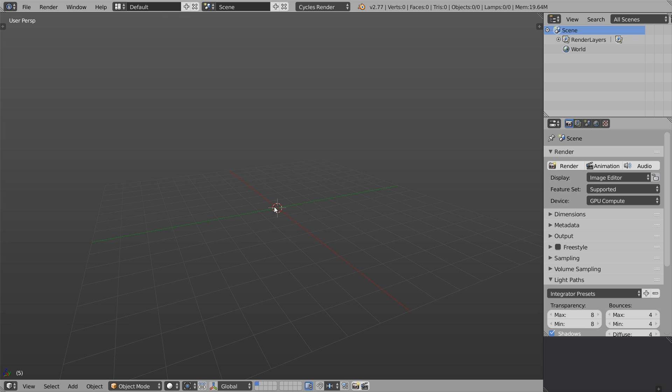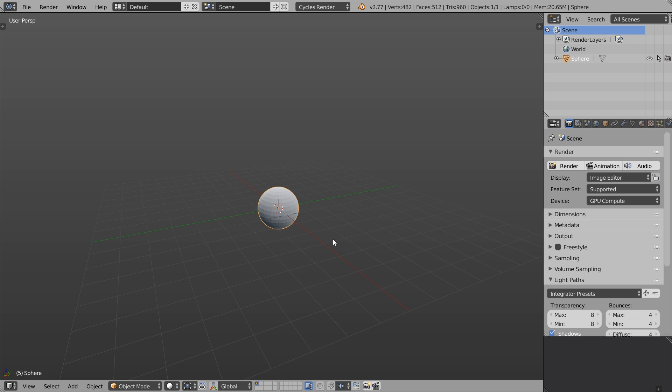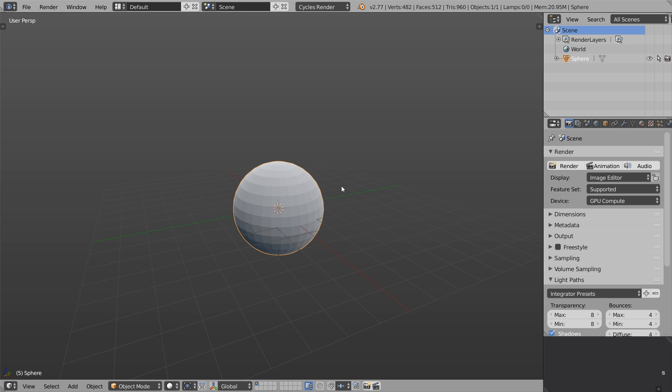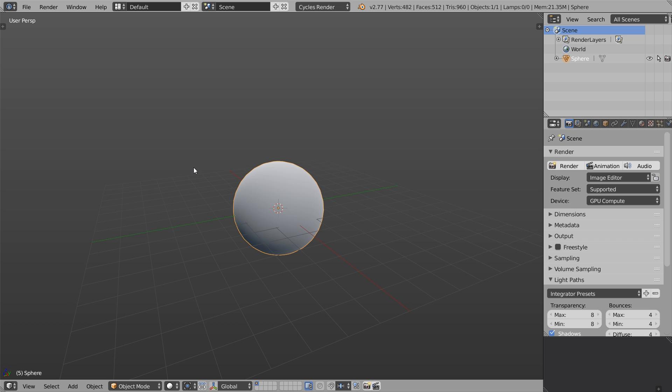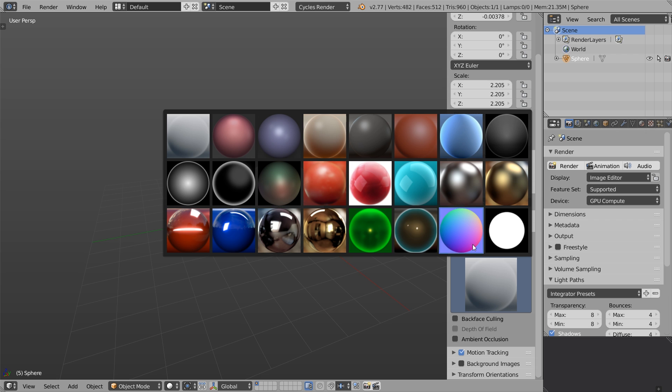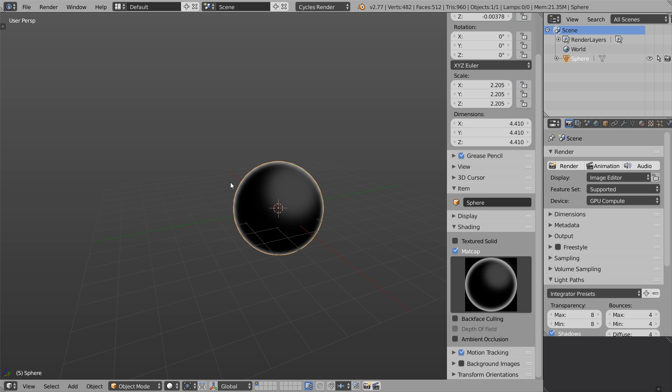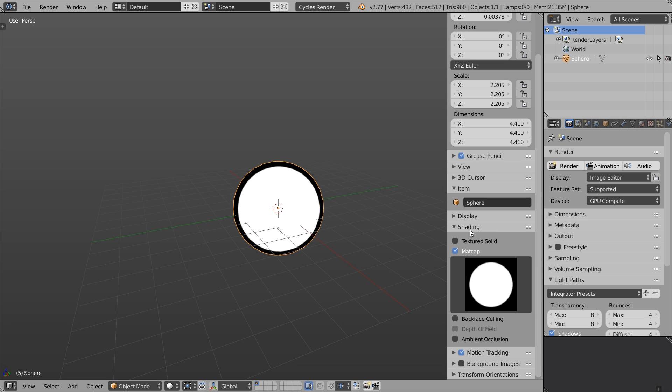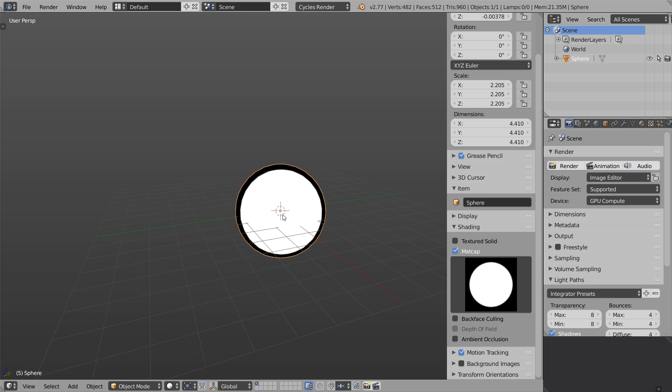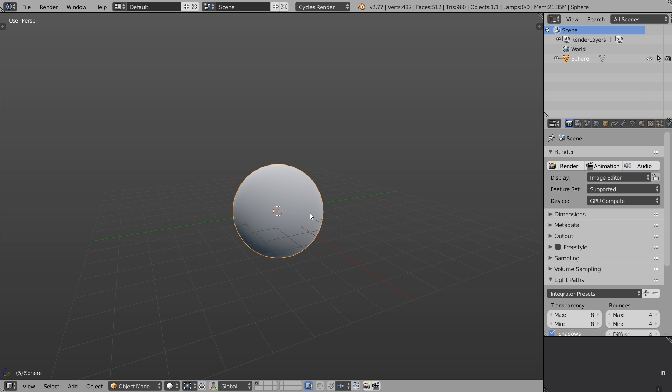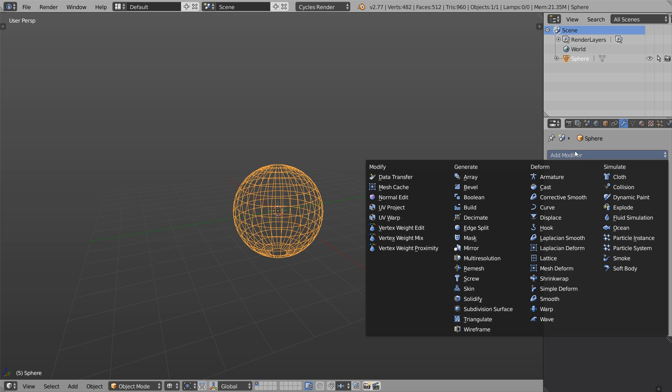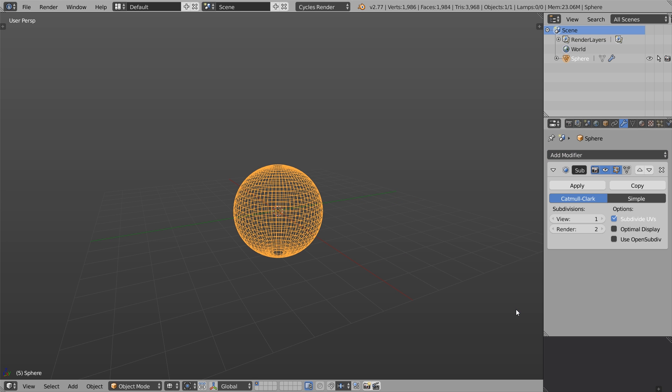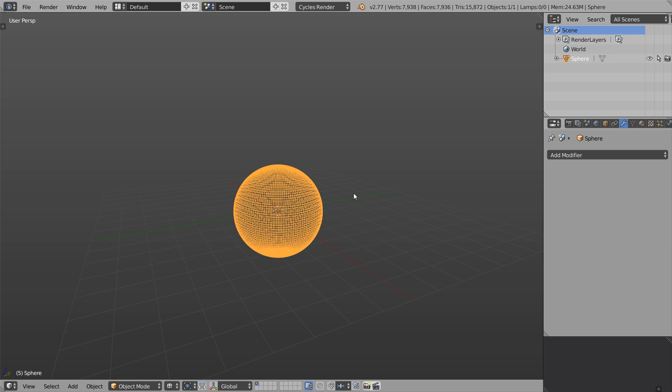Set the viewport mode back to solid and create a UV sphere. Make it larger by pressing S and scaling it up. Press T to open the left tool shelf and press smooth shading. Now I'm pressing N to bring up the right tool shelf. Let's set it back to a gray material and press Z to see the wireframe. Go to the modifiers tab and add the subdivision surface modifier. Crank up the number of subdivisions to two to make it more smooth and hit apply.